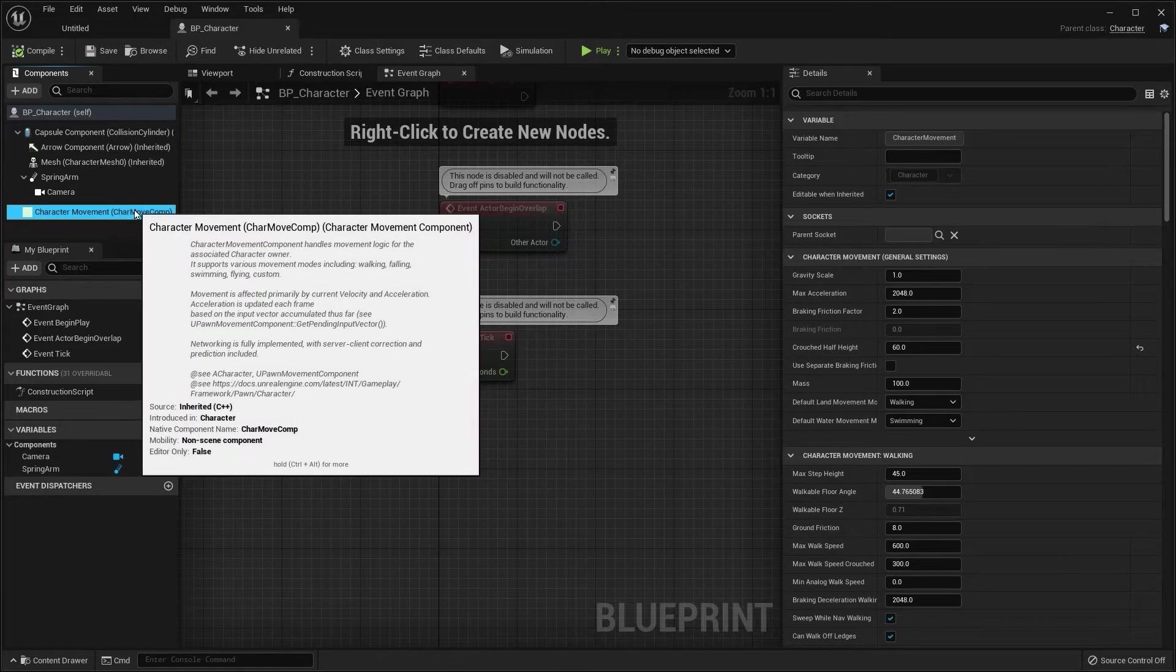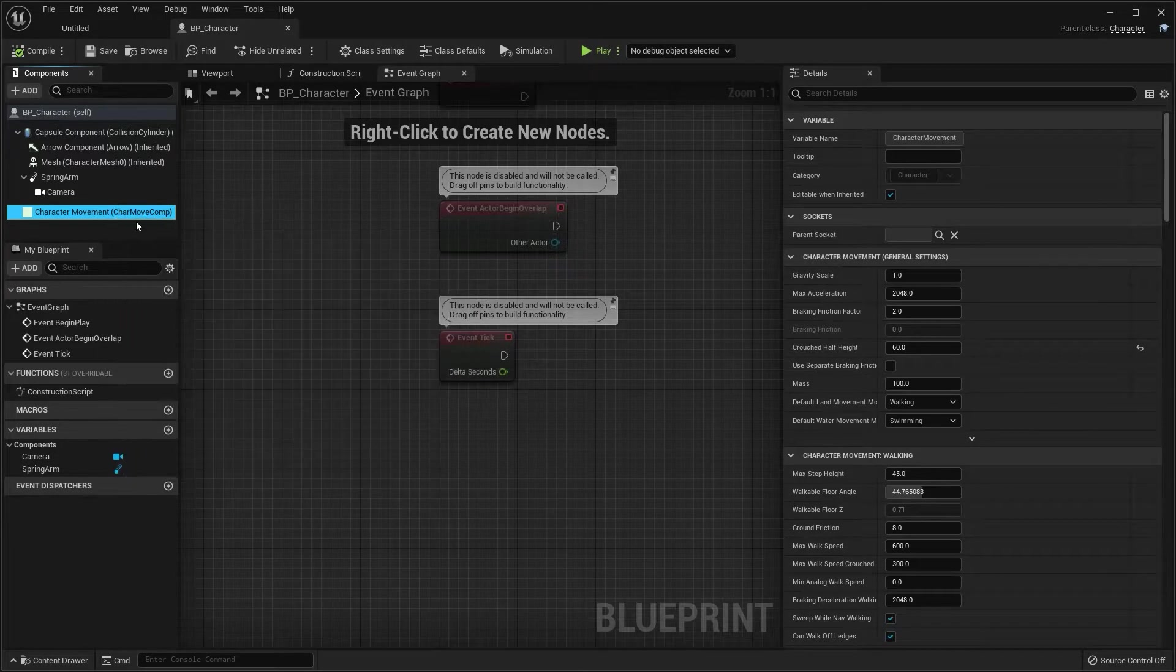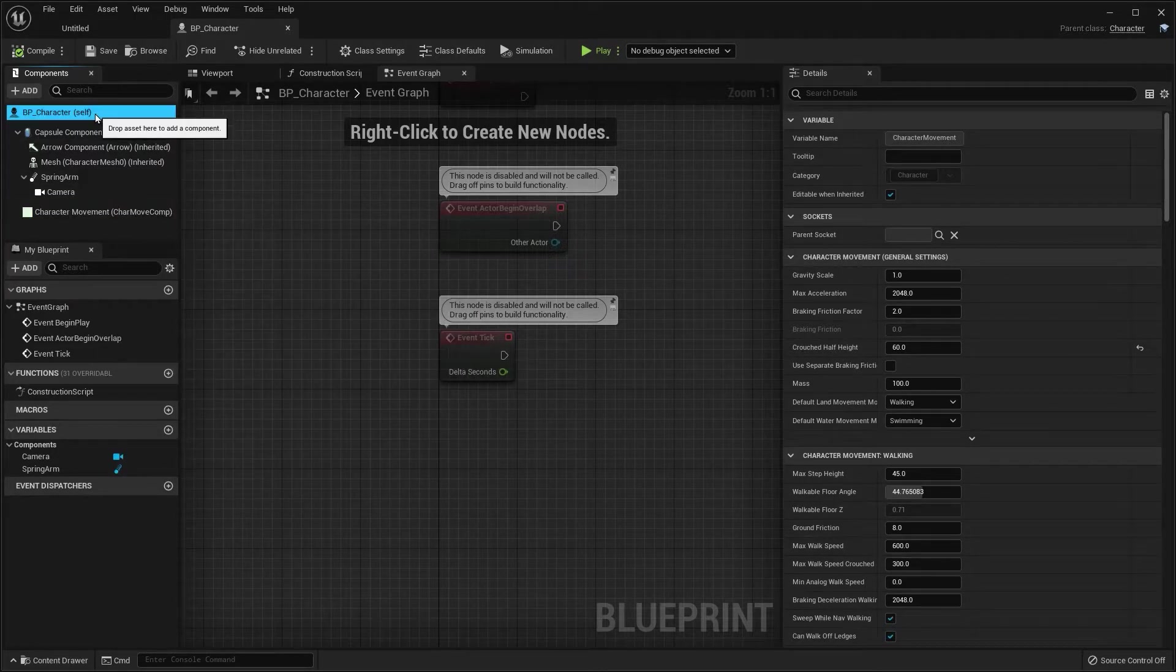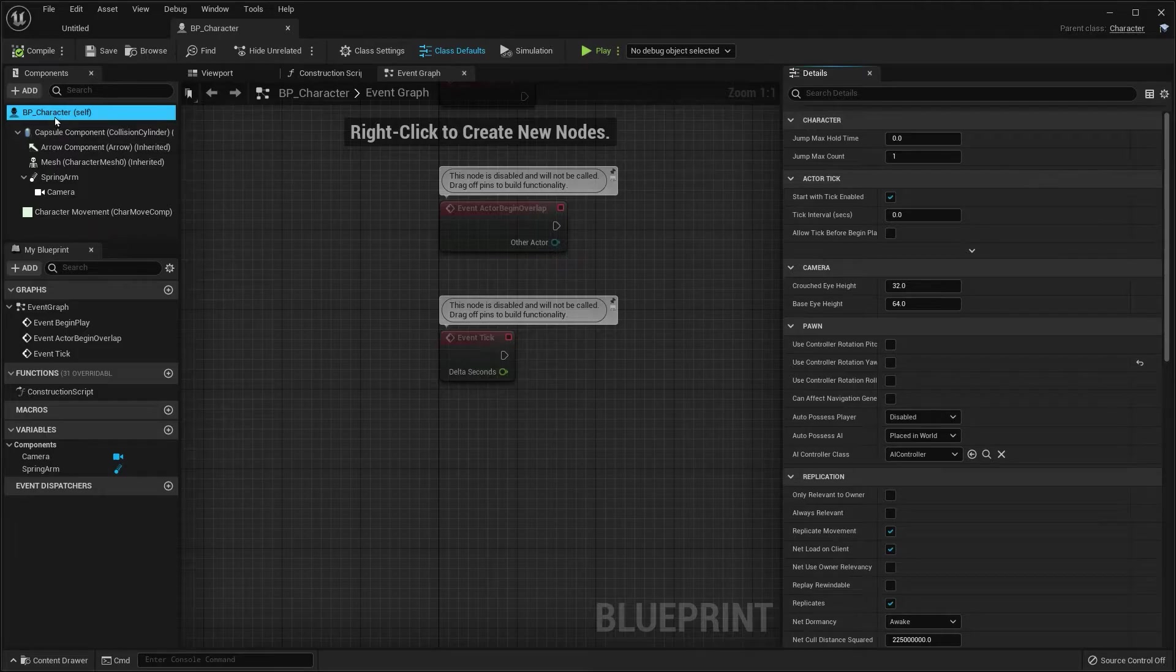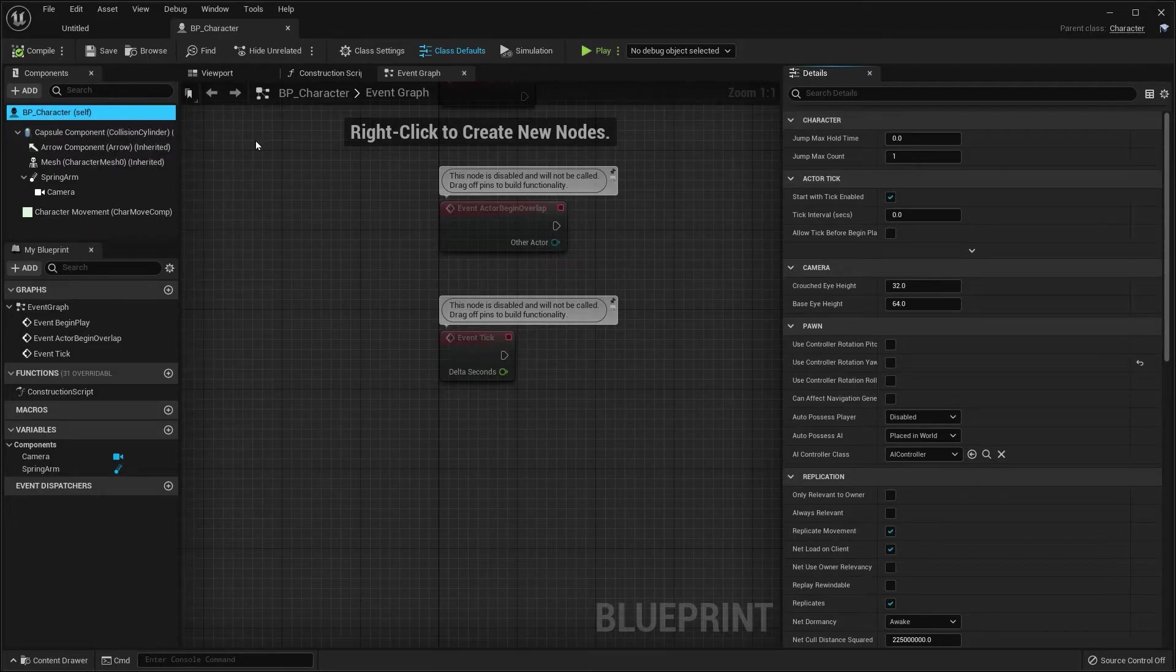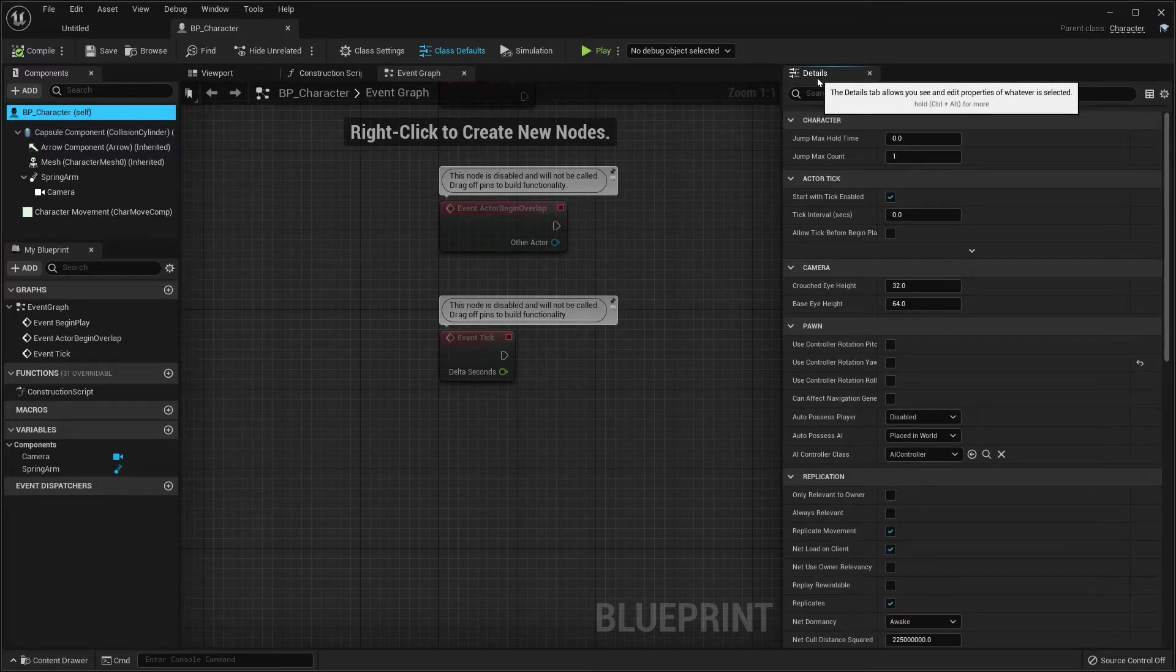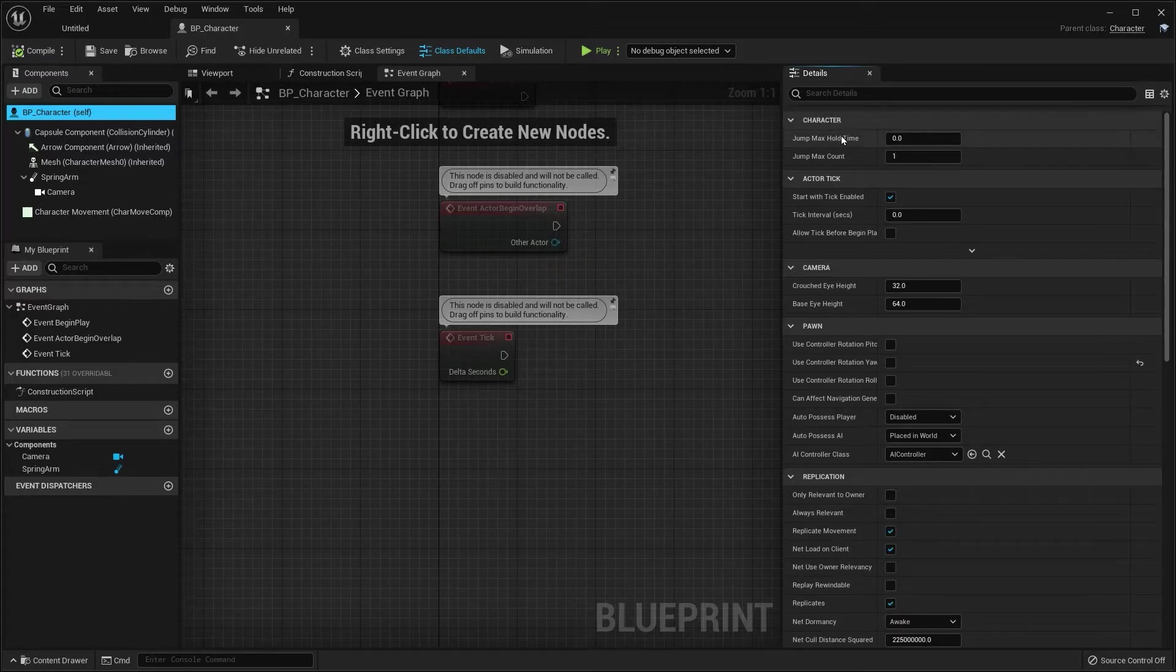For some reason, it's not in the character movement, but it's in this self, the first one. Now, on the right-hand side of the screen under the details panel,